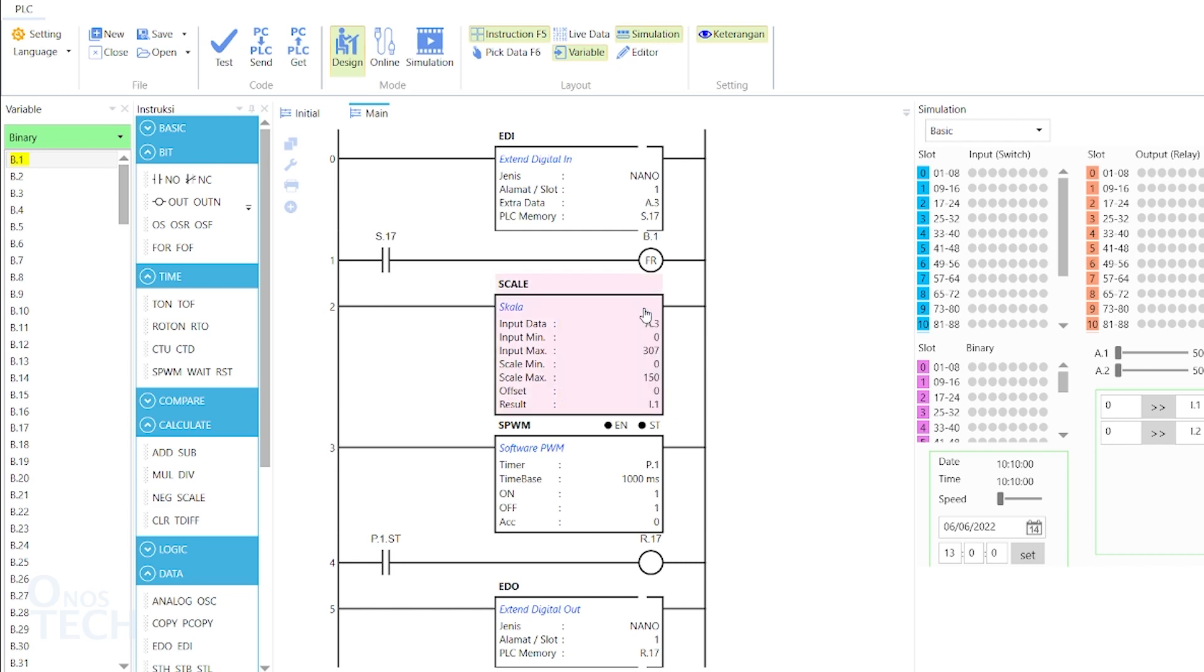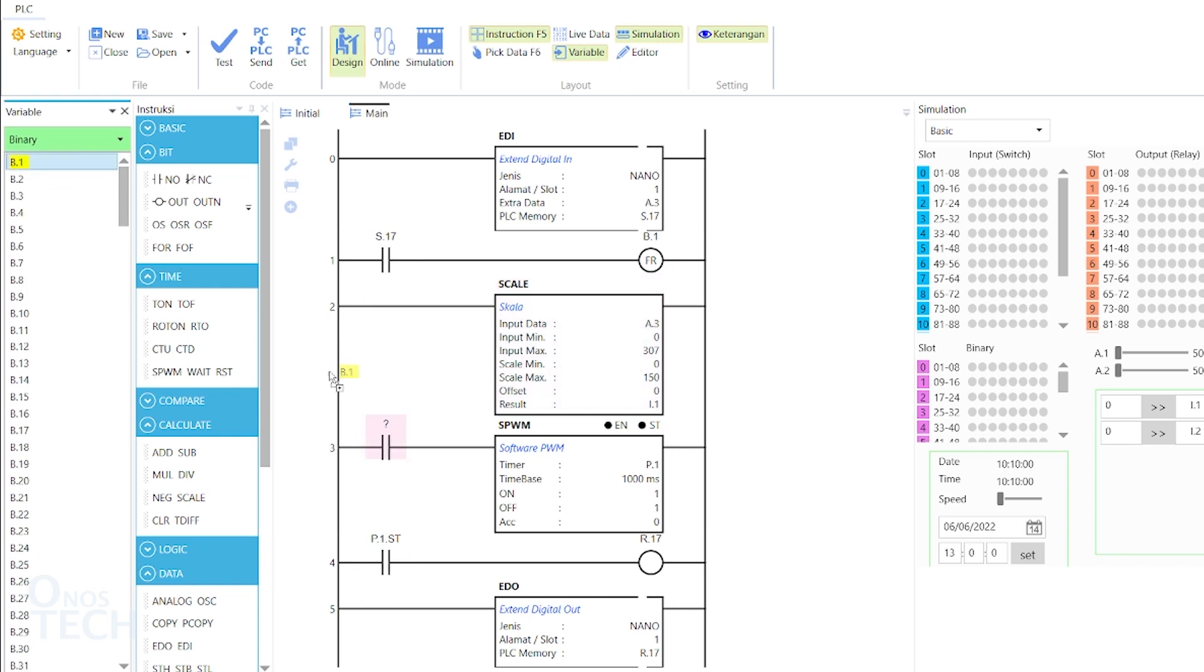Finally, add a contact before the SPWM with variable B.1. Then upload the code to the PLC and go to online mode.